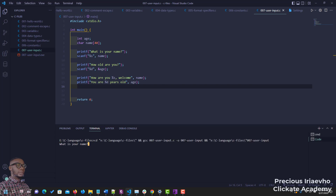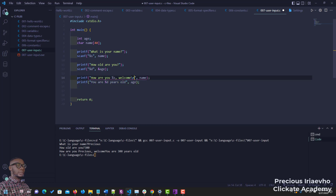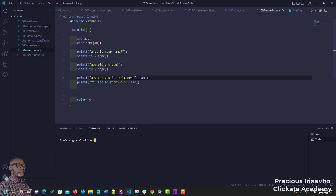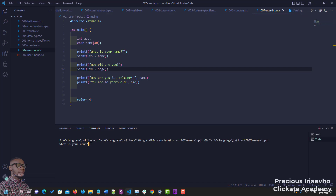Let's run this. 'What is your name?' My name is Precious. Enter. 'How old are you?' I'm 300 years old. You see it says 'how are you Precious, welcome, you are 300 years old.' Let me put a newline character so we can see this properly. Let me clear the terminal and rerun the code. 'What is your name?' My name is Precious. 'How old are you?' I'm 400 years old. It says 'how are you Precious, welcome' and 'you are 400 years old.'